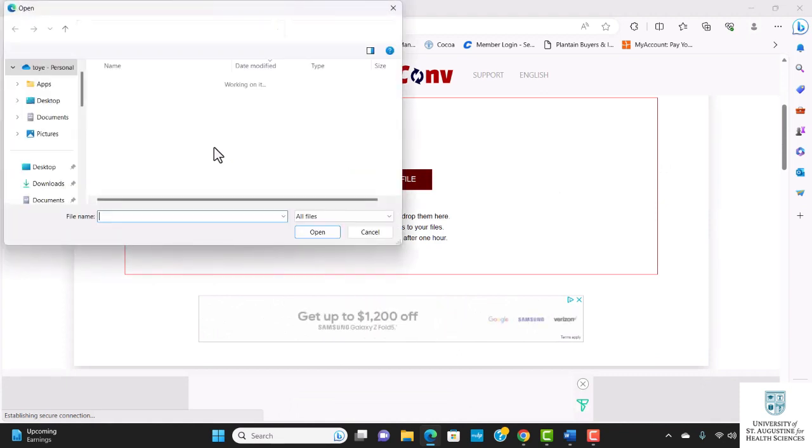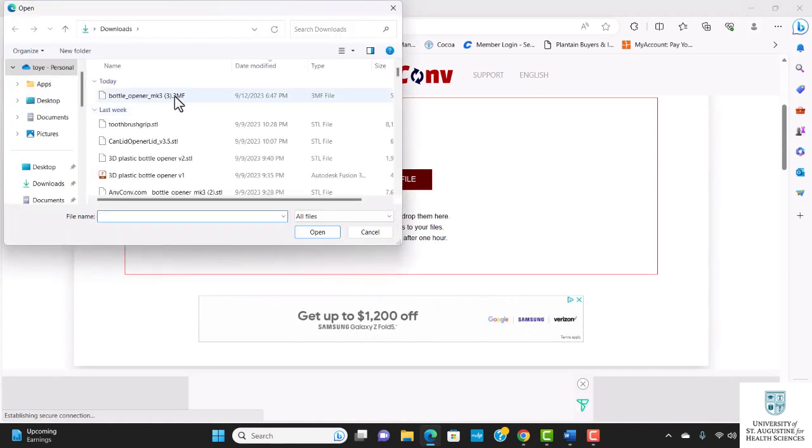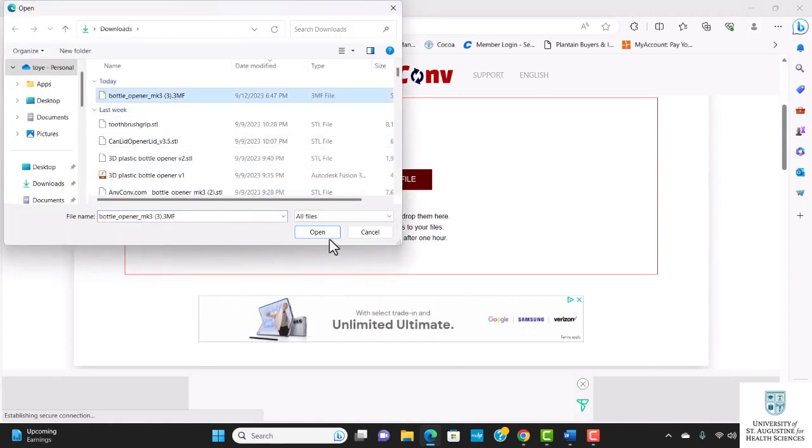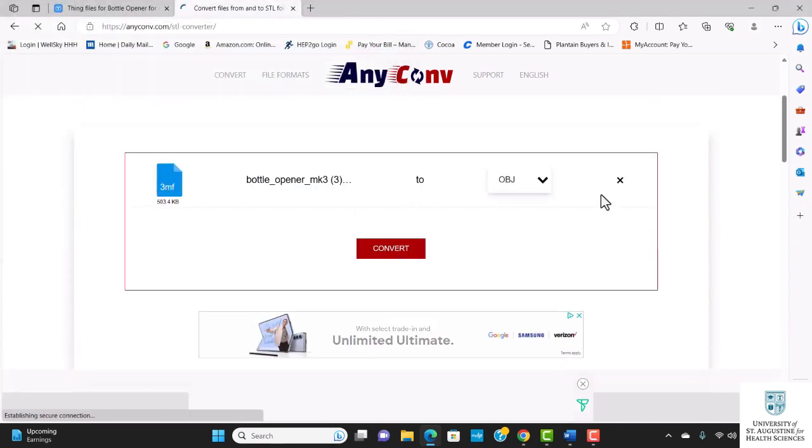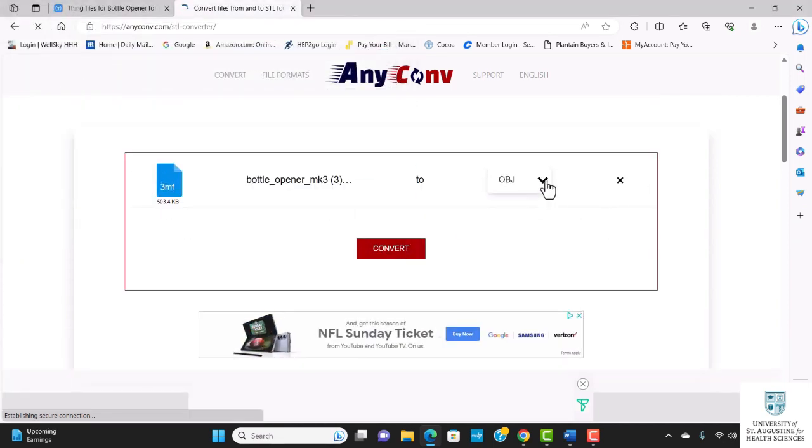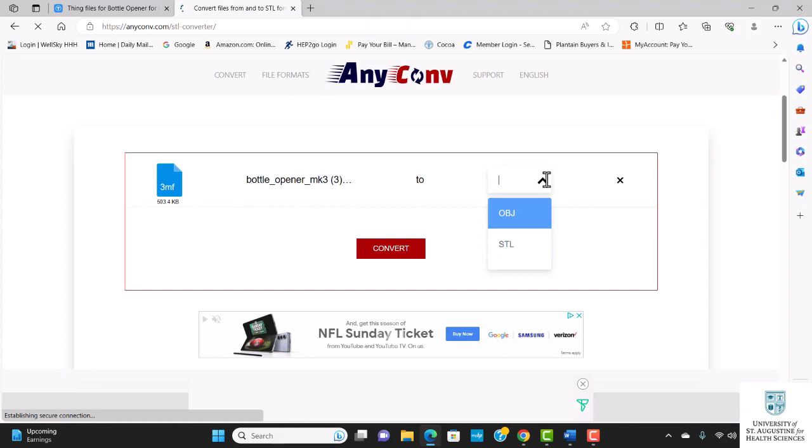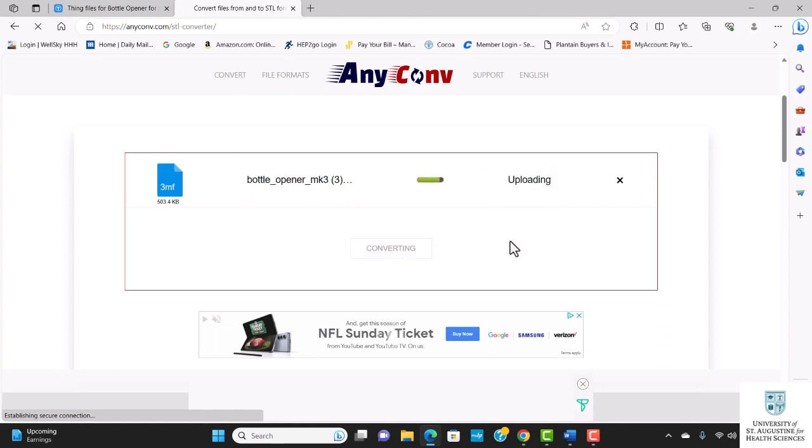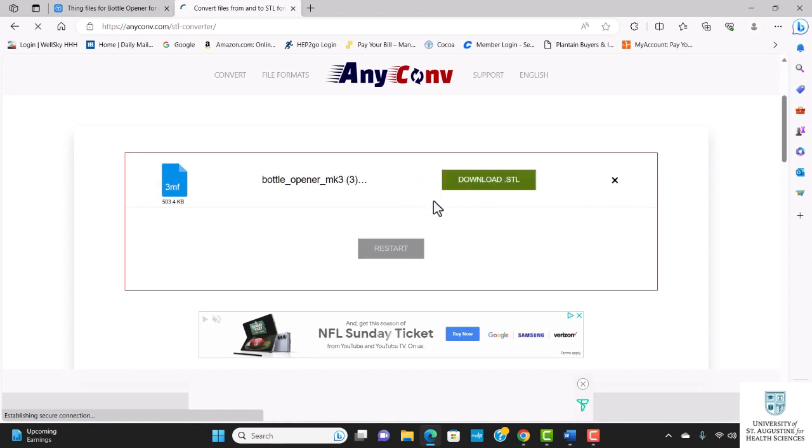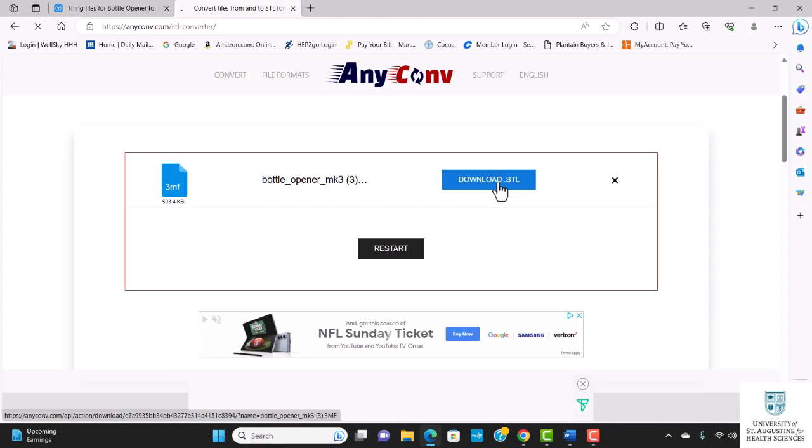I'm going to choose my 3MF file. I have the options for OBJ and STL. OBJ file format is another common file format that is compatible with many 3D printers, but I'm going to go ahead and choose STL and click convert. As you can see, it's converting and the conversion is completed. Now I'm going to click on download.